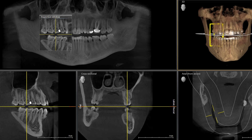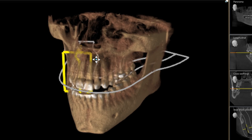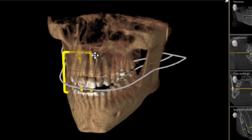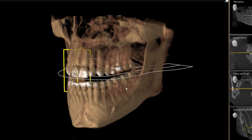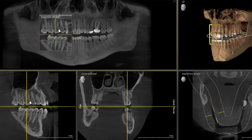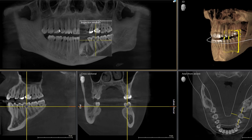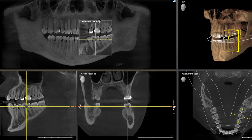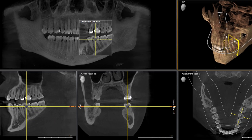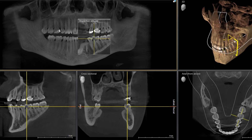We get to look three-dimensionally at the patient's skull and see things we would never otherwise be able to see. This patient's concern was on a tooth down on the lower left. As I move this inspection window around, you can see these three planes representing three windows moving around in her skull.